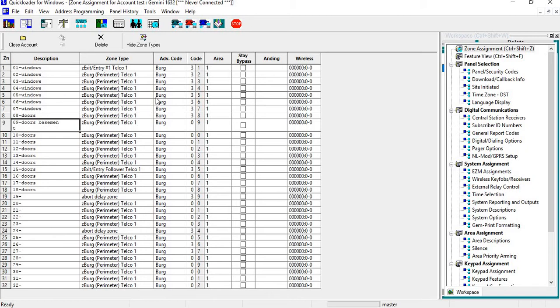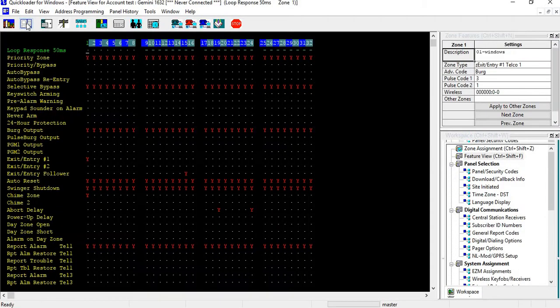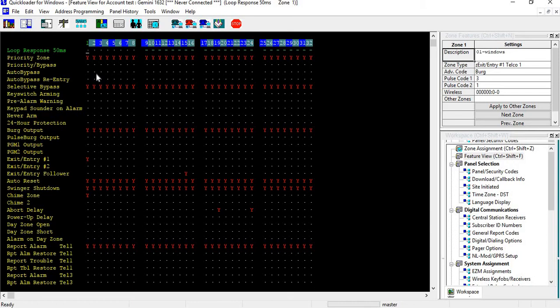Another tip: some people like the old screen, the old DOS-type screen. You can click on Toggle Between Zone Type, Zone Assignments, and Feature View. You'll see that all these yeses are all the features to the particular zone in the front.